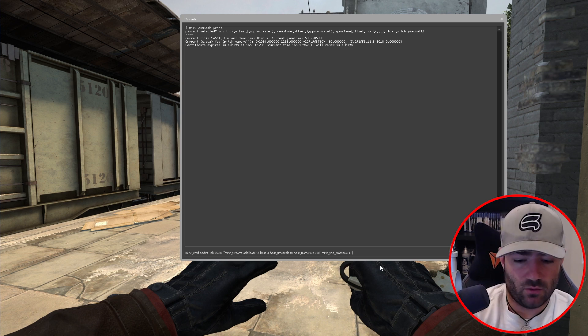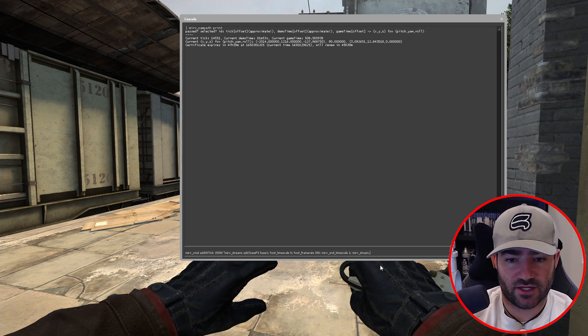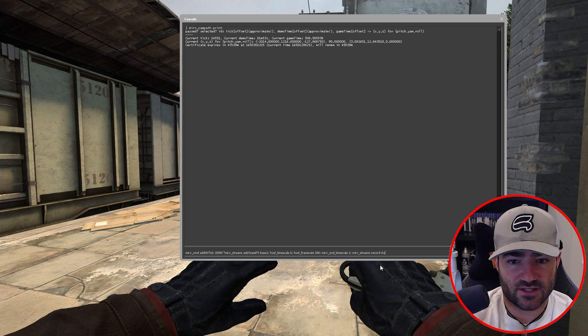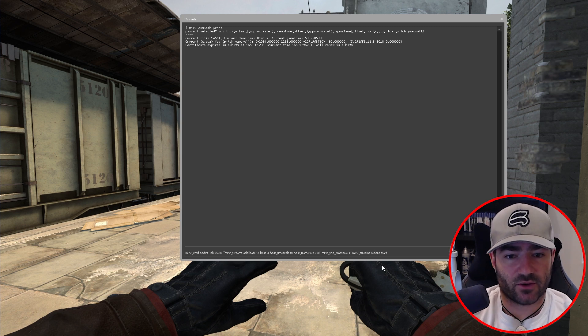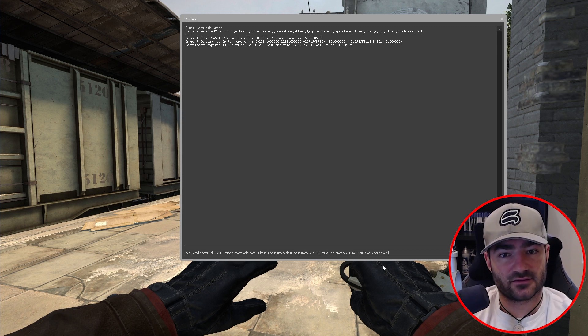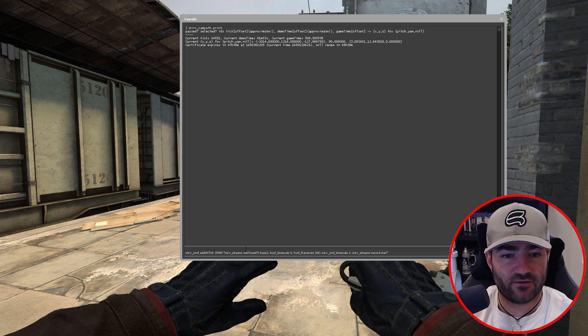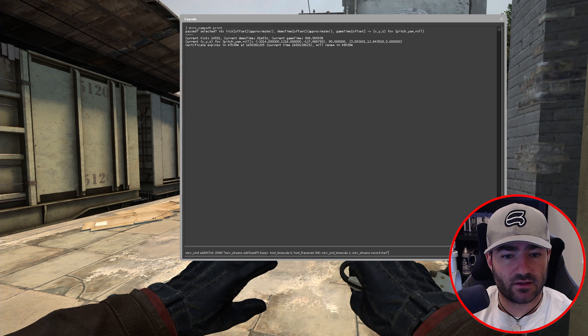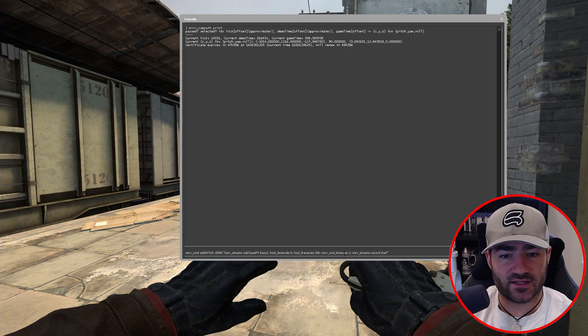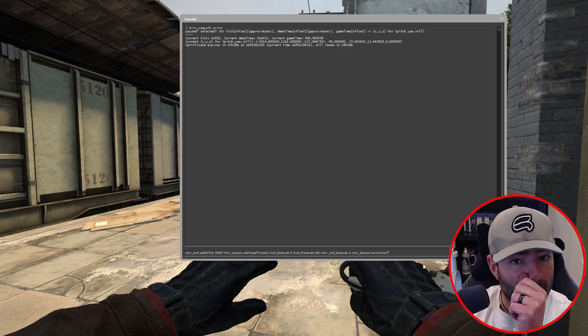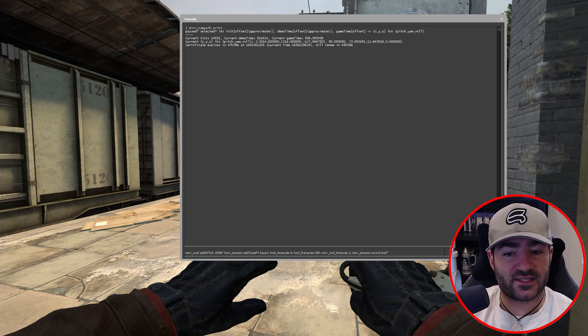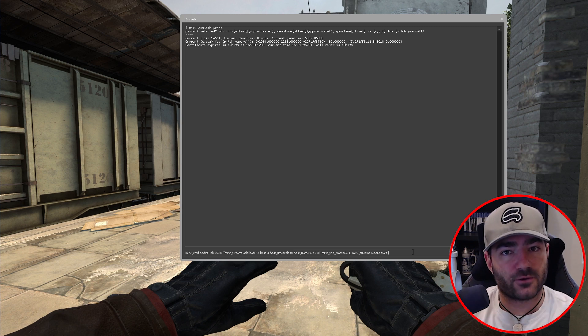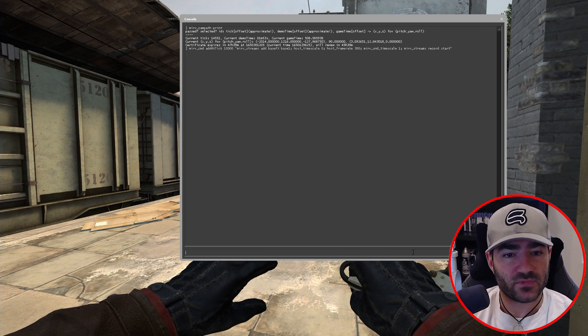So then we want to set the frame rate and we'll make it 300 or something. And then we have to put in Merv S and D time scale one. And this will basically, because we are changing host time scale and the frame rate, Merv S and D time scale one will basically force the sound to play normally. So it doesn't get slowed down or deep or pitch down. So that's very helpful as well. And then what we want to do is type in Merv streams record start. And that's it.